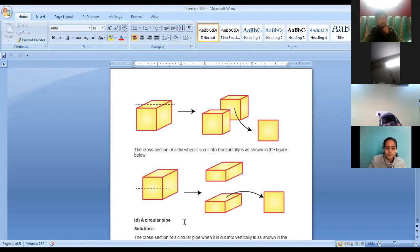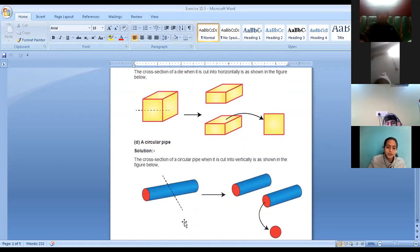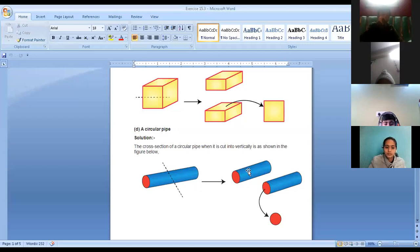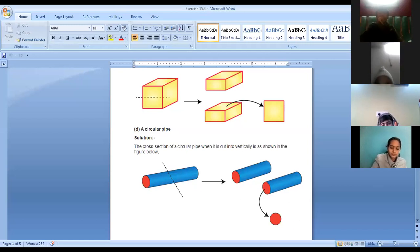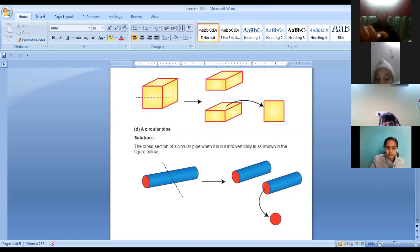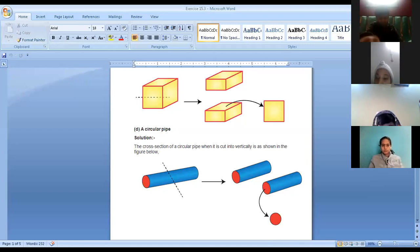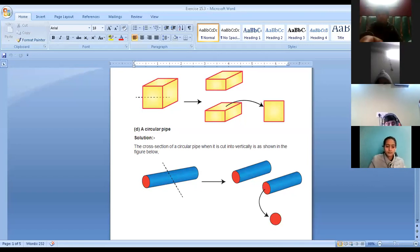Now we are taking the next solid — a circular pipe. We are cutting it vertically, so when you're cutting any circular pipe vertically, a circular shape is created. So in the vertical cut you will be writing circle.